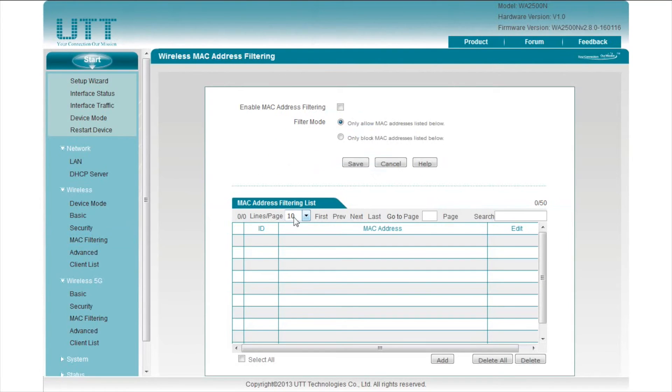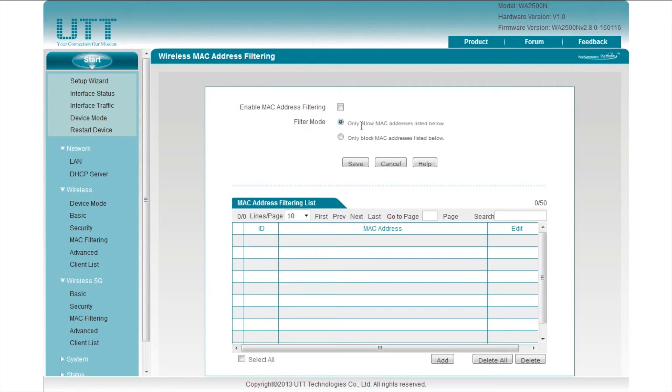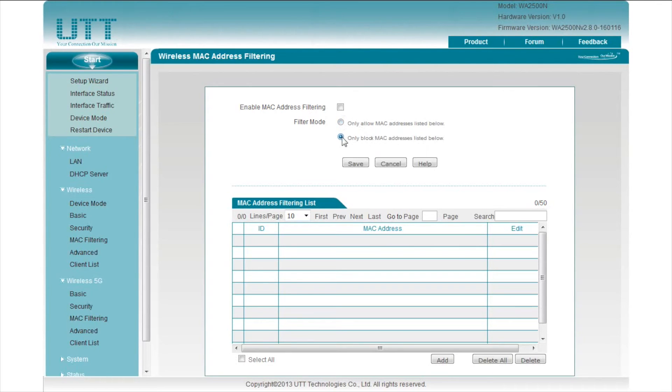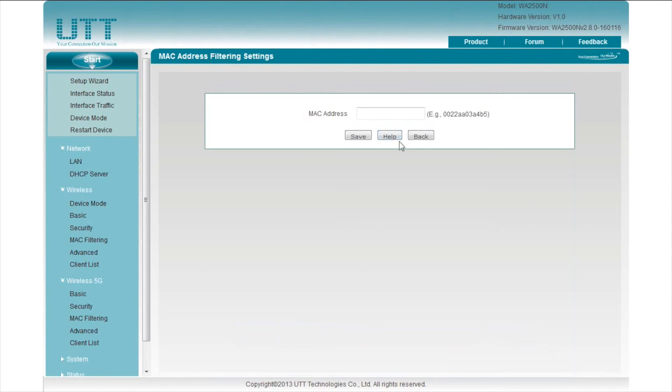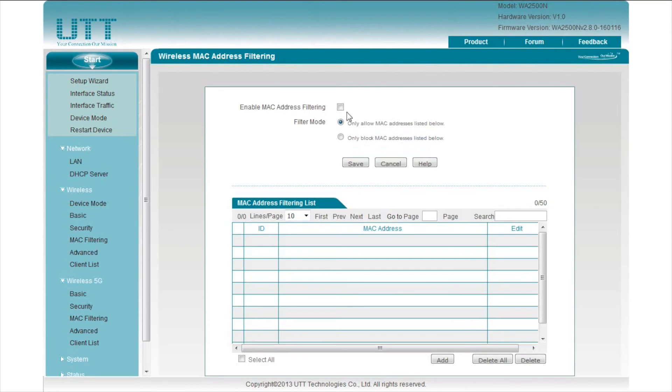Next, click MAC filtering. If we want to only allow certain devices to access the network, select only allow MAC addresses listed below. If we wish to block the access of some devices, select only block MAC addresses listed below. Then we can click Add to add target devices. Remember to check Enable MAC address filtering, so that this function can take effect.